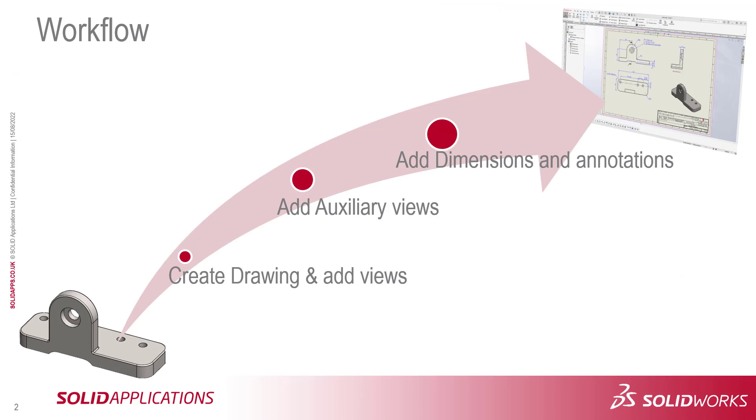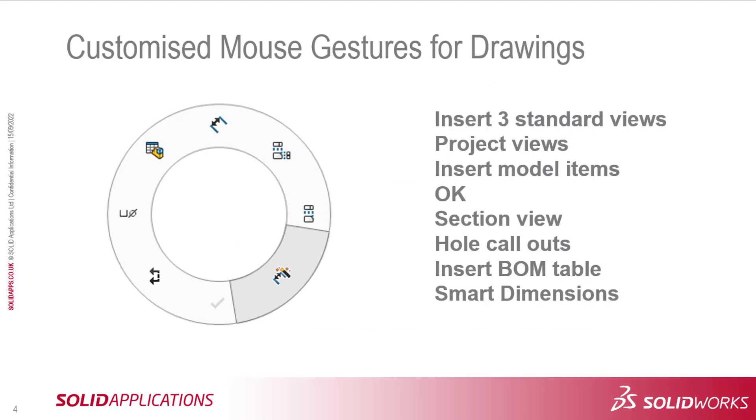My typical workflow for creating a drawing is: first create the model, then create a new drawing, then add the necessary views, add some auxiliary views, finishing off by annotating the drawing views. This is the mouse gestures that I use for creating drawings.